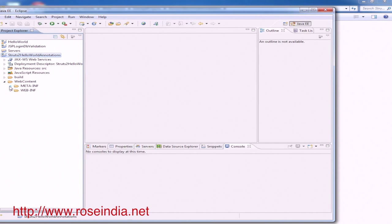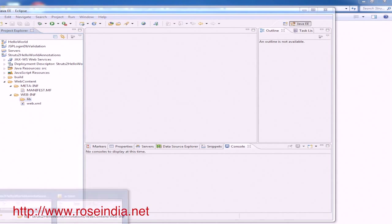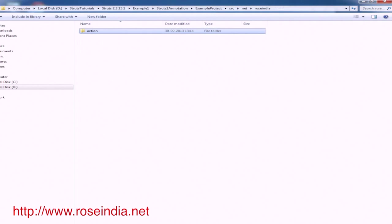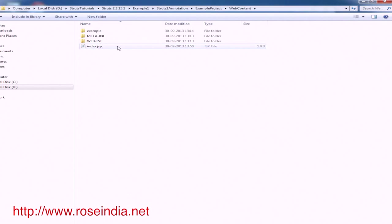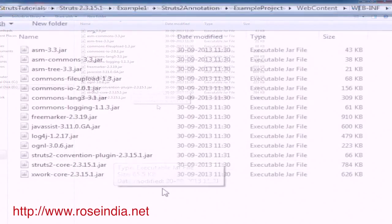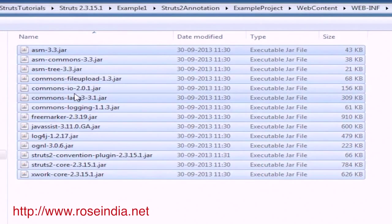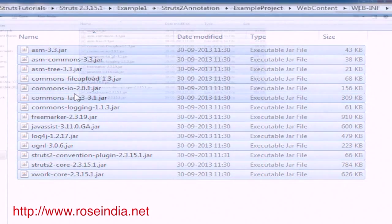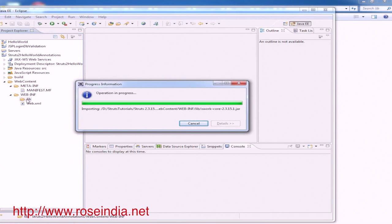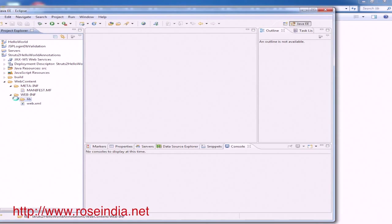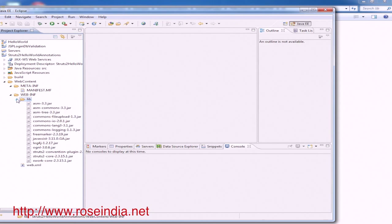Now we will add the library files. You can download the source code from our website, extract the content, and take the JAR files from there. You can also get the JAR files from the Struts 2 download library. These JAR files are now copied into the project.